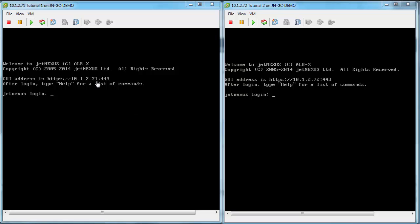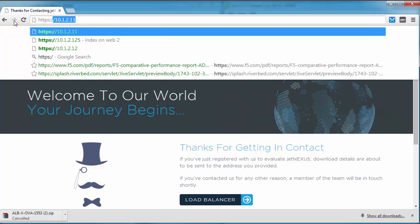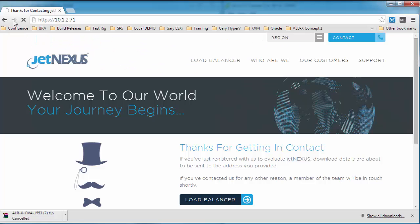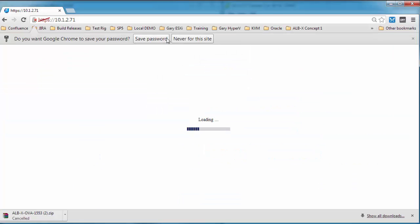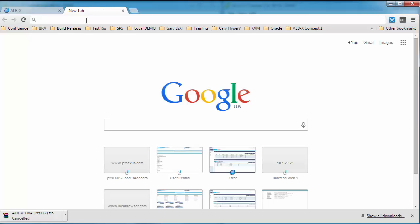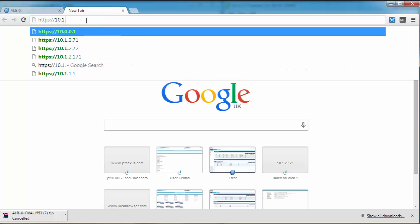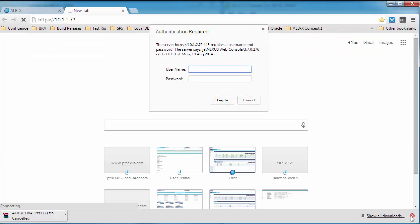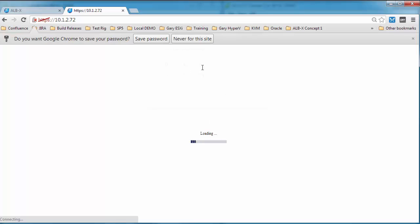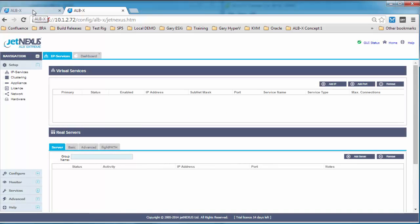Now we've got our two boxes, 71 and 72. We can now access our web interface. So the first thing we do is https colon forward slash forward slash the IP address of the first box, which is 71. Pop in your username and your password of admin jetnexus, and save that for next time. Let's go to box 2 now. So the same address but with 72 on the end. Admin jetnexus again. And there we have box 2. I always save that password.